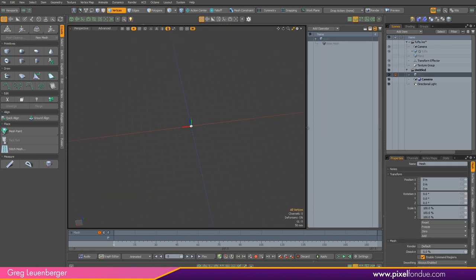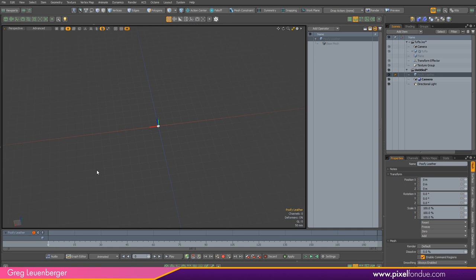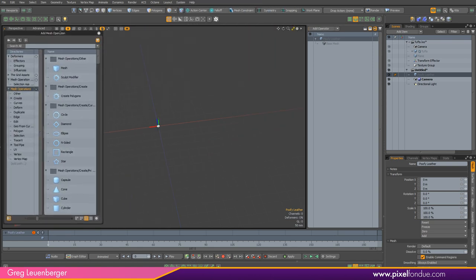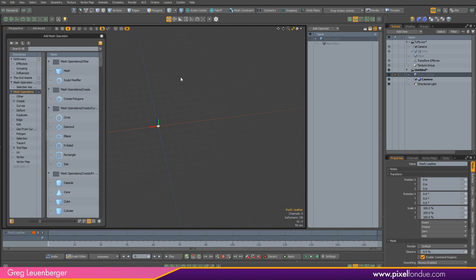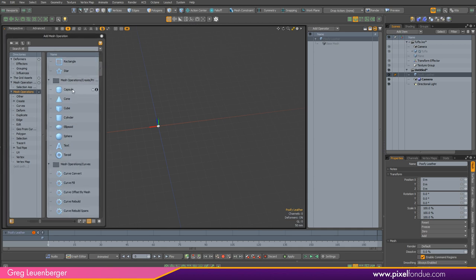I've got a nice new empty scene. I'm going to call this empty mesh item something descriptive like 'poofy leather.' I'm going to collapse the entire direct modeling tool panel, because just like Luke Skywalker with the blast shield down, I do not need to rely on direct modeling to create this shape. I'm going to do full mesh operations. So the first thing I'm going to do is add a mesh operation — I'll drag my mesh operations popup over here. And I'm going to add a plane.